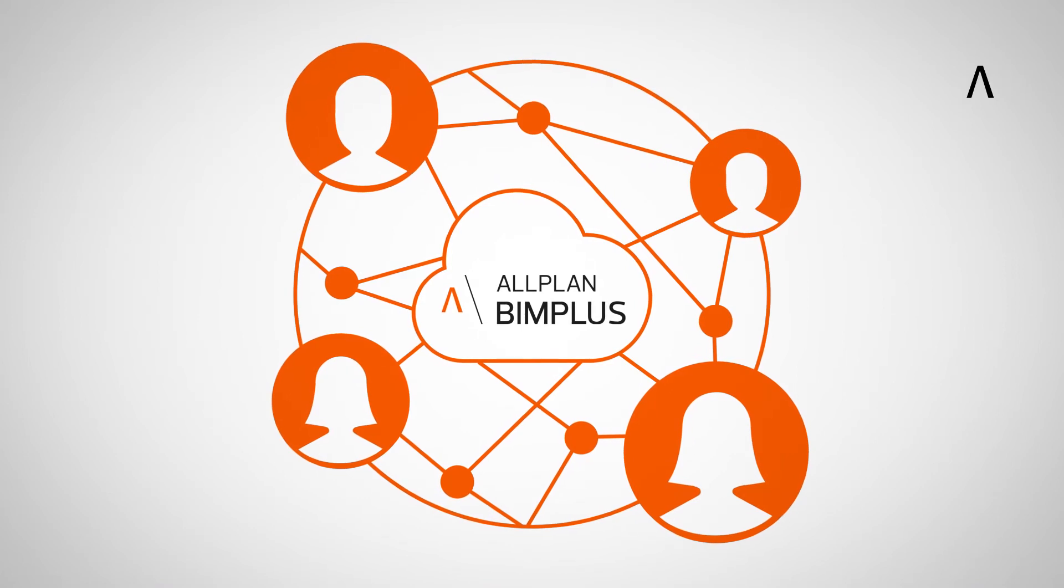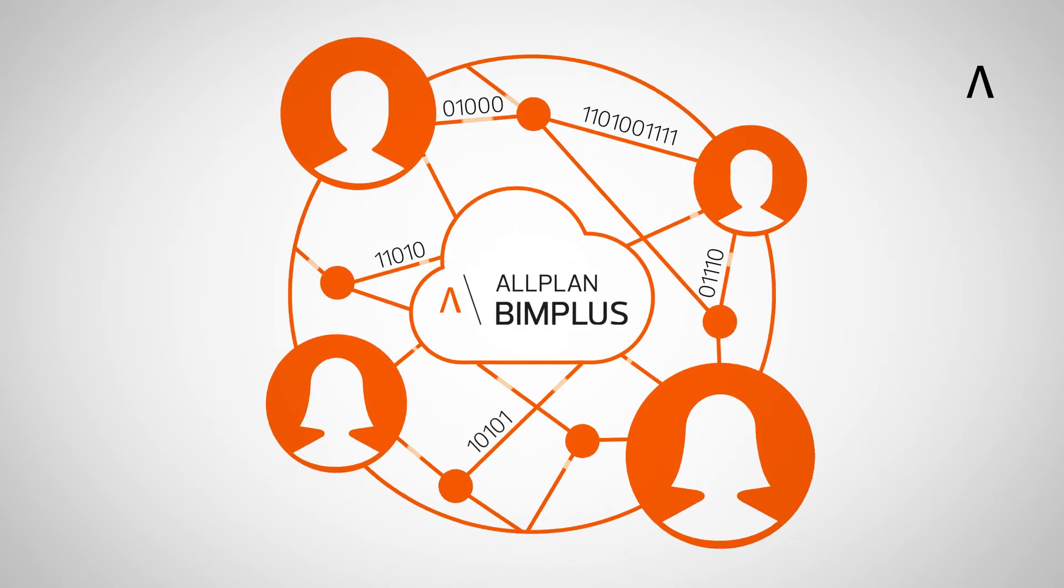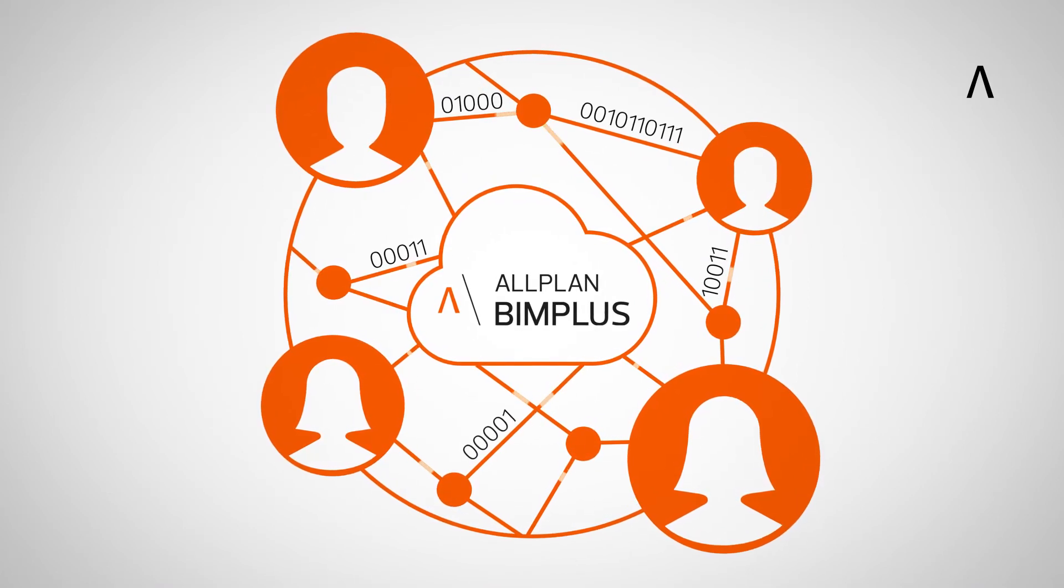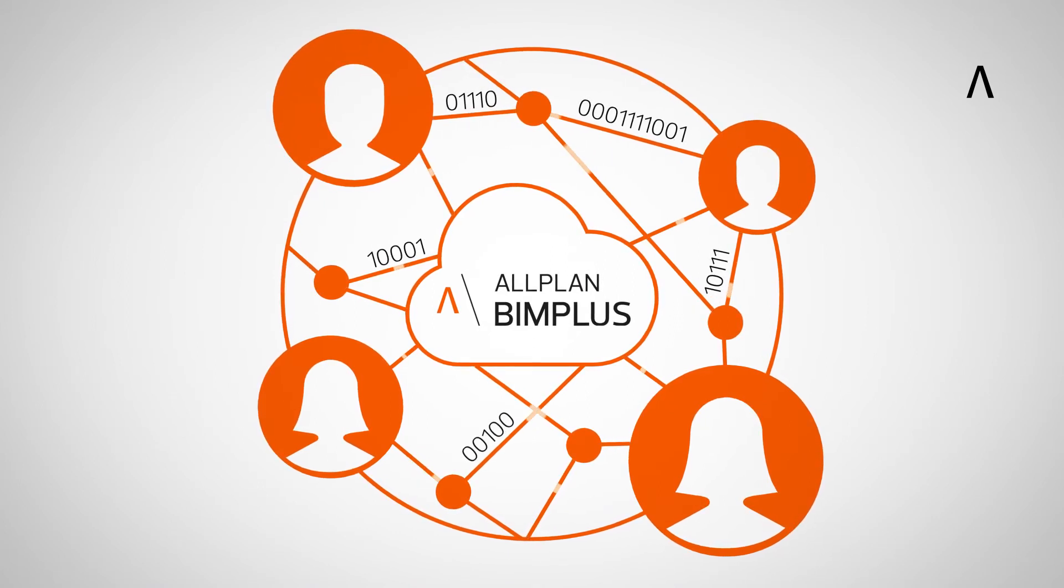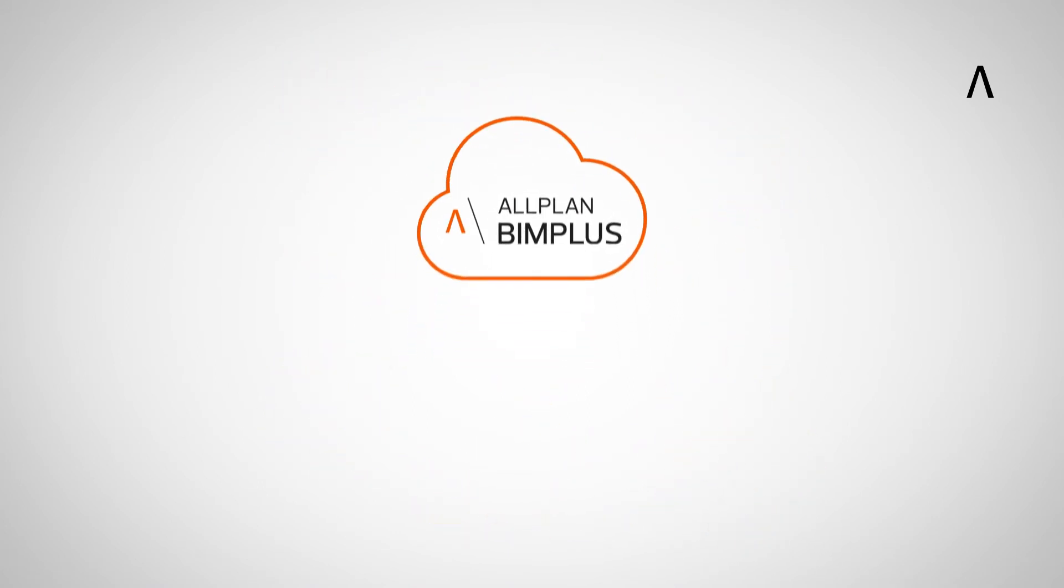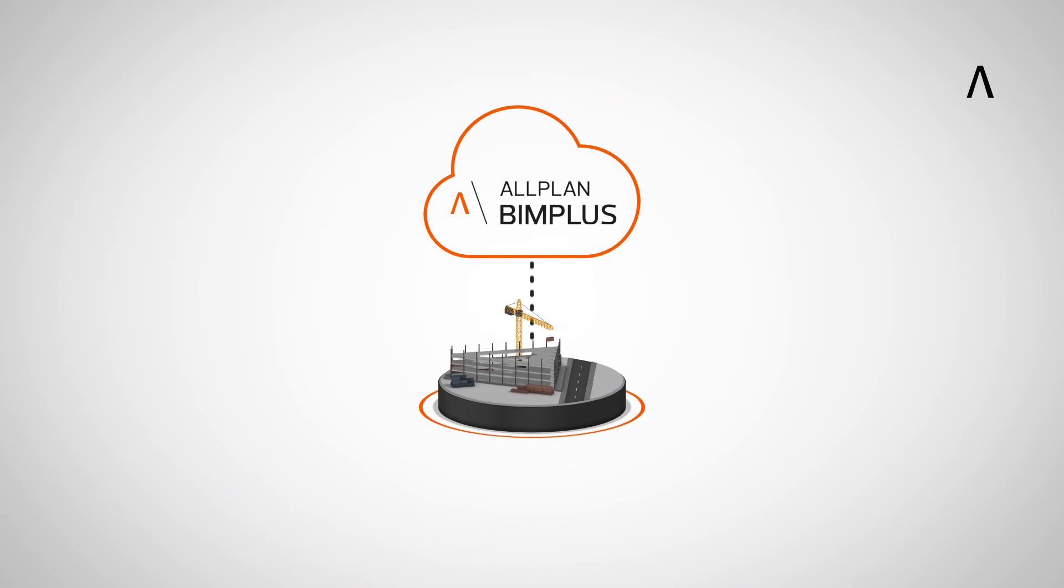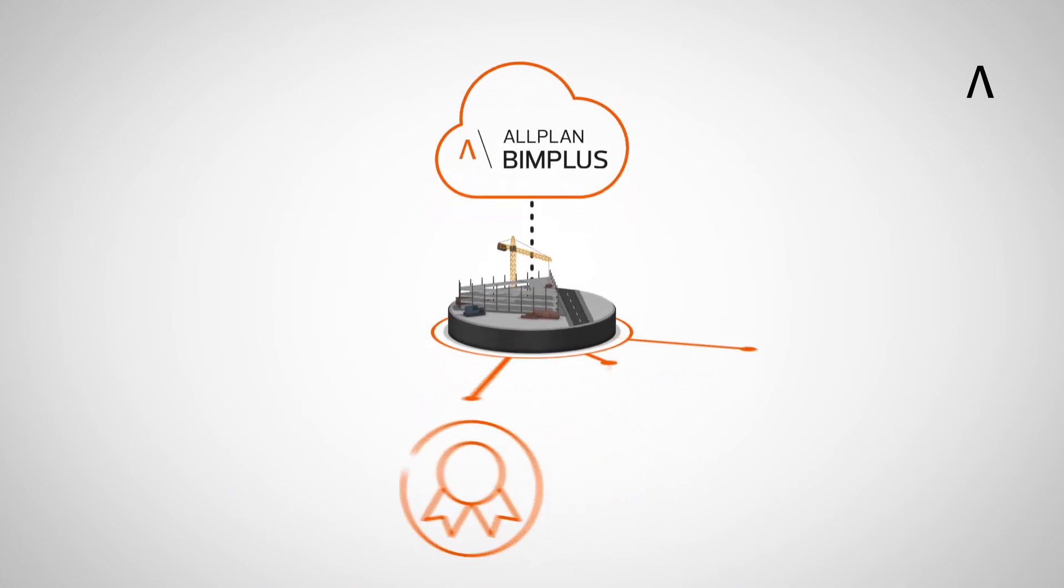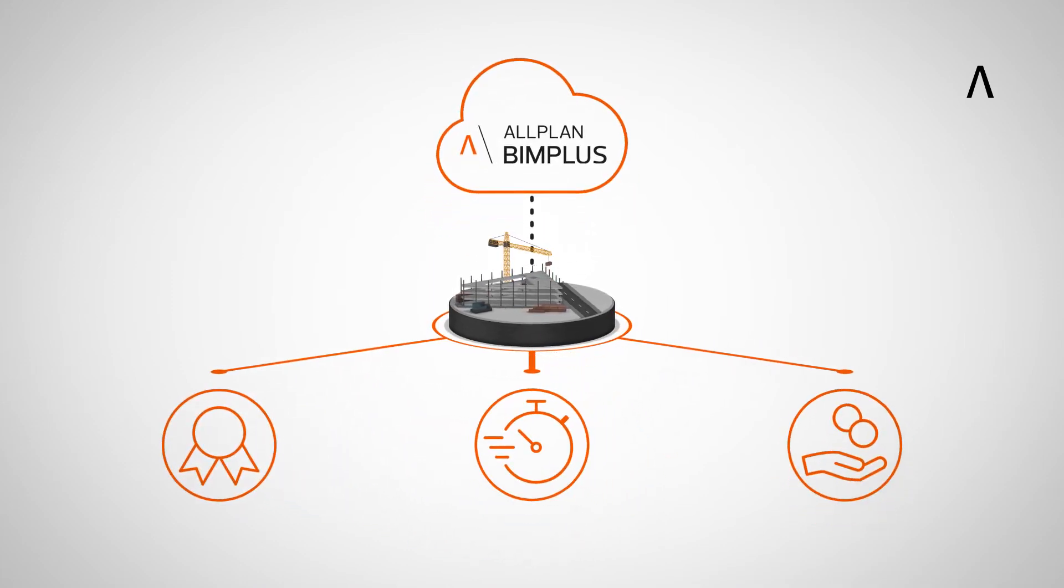Beyond instant collaboration, further benefits include rapid native data transfer and reduced costs for localized servers. Allplan BIM Plus enables construction projects to be implemented with higher quality, faster and more cost effectively.